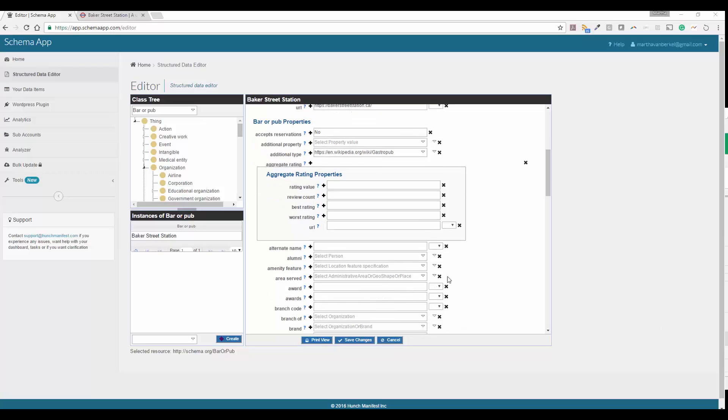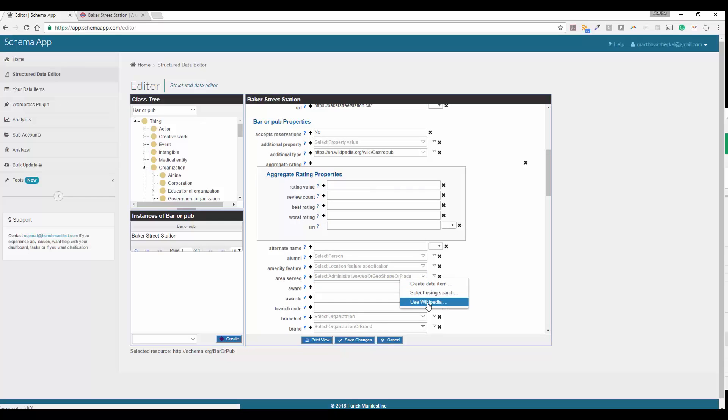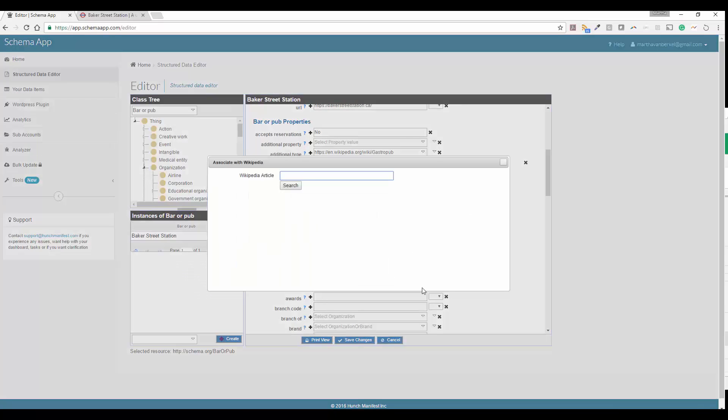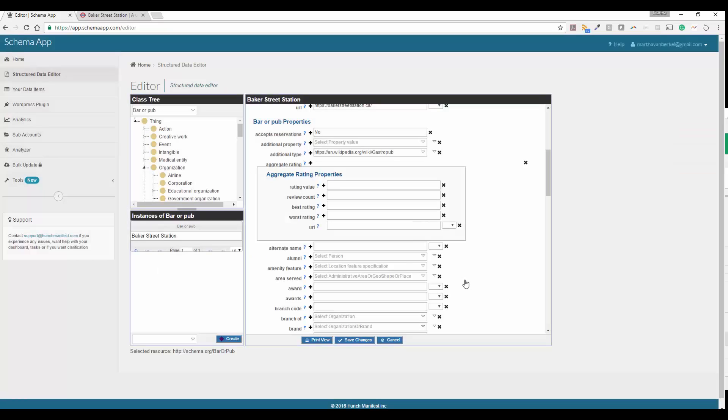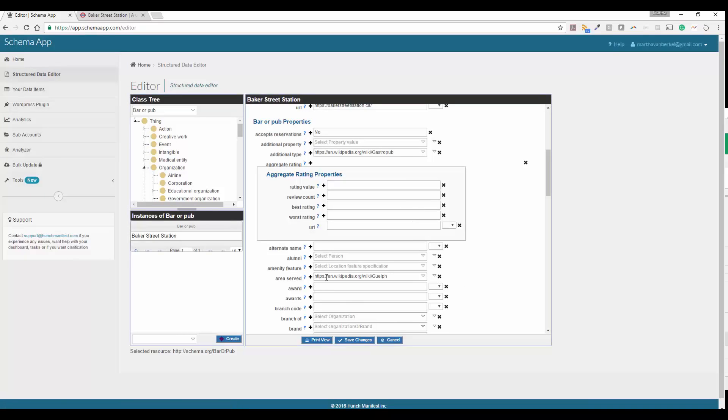Next we're going to look at is area served. So this describes the area that you do business in. So again, you can go ahead and use that Wikipedia lookup and put in the area. Or if you're going to reuse it, you can go ahead and create a data type similar to what we did for gastropub. I'll show you what I mean.